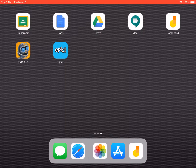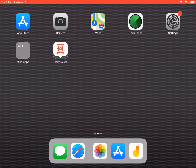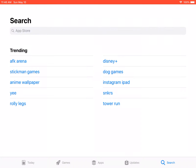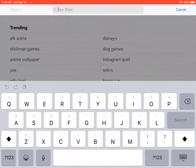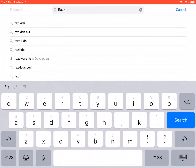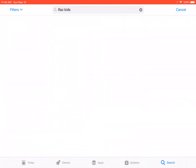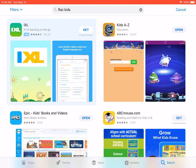This video will show you how to access RazzKids using an iPad. First, you have to download the app. Go to the App Store and type in 'RazzKids.' It's a free app — it's the top result, called Kids A to Z.